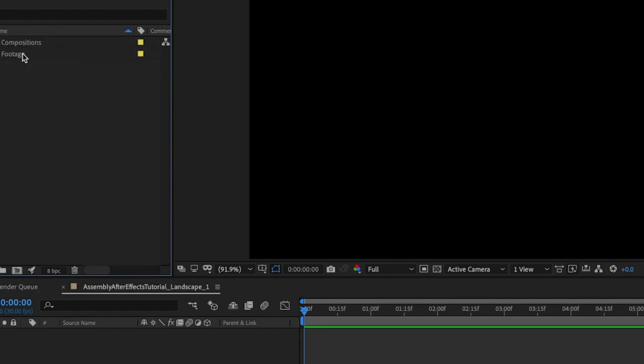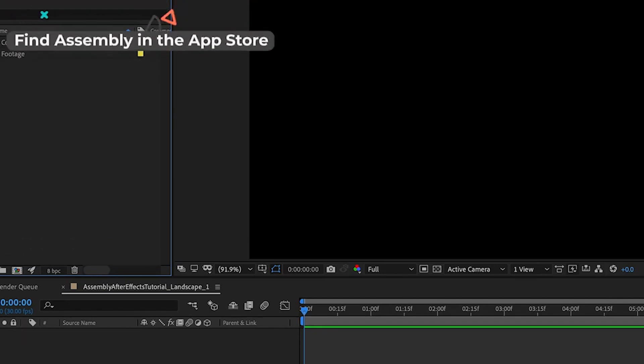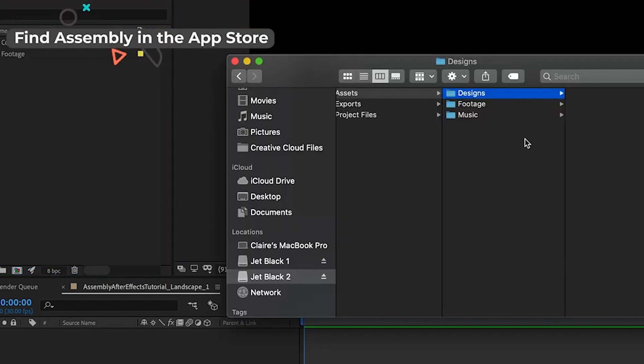Sweet. So now we have a place to put our compositions and a place to put all of our digital stuff that we made in Assembly, so that we can find everything super quick and easy.